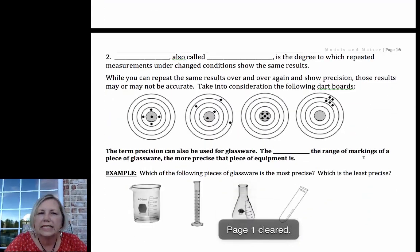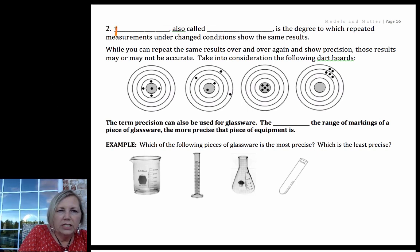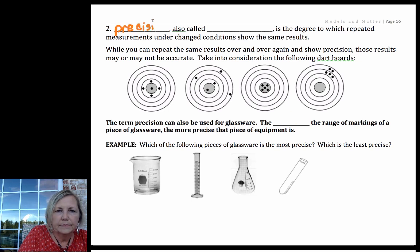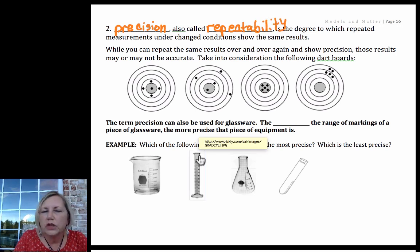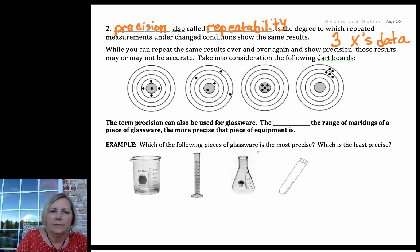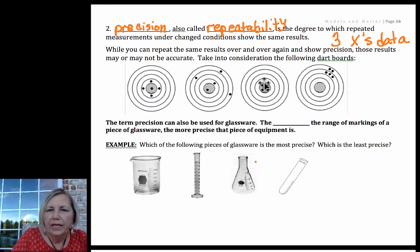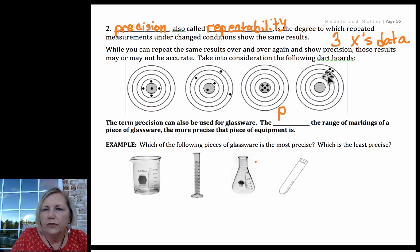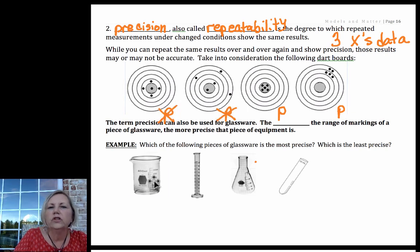Precision is often called repeatability. You'd need three or more trials to even talk about repeatability, so you perform the experiment at least three times. If the values are clustered together, they are precise. If you take an average of those close values, that's precise. If the values are far apart, those are not precise.